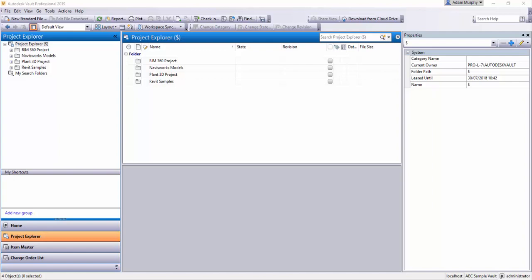Hi, this is Adam from ProCAD. I'm just going to go through some of the searching tools in Autodesk Vault Professional, just to help you find files and particular types and filter files based on certain criteria.